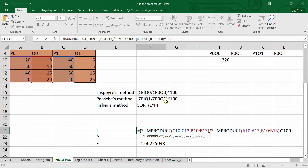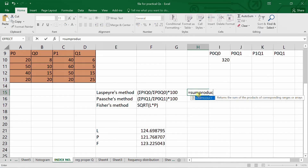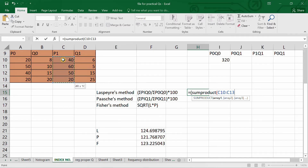To estimate it, we use the SUMPRODUCT formula. I am writing SUMPRODUCT, then giving the reference. The first method we are using here is the Laspeyre's method, so we want the price of the current year and quantity of the base year. These are the prices of the current year, and this is the quantity for the base year — selected using Shift and arrow key — for the numerator.